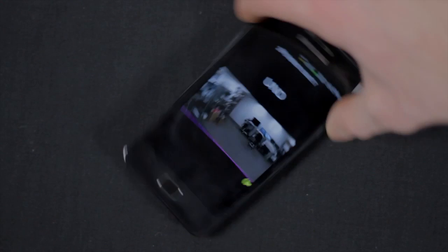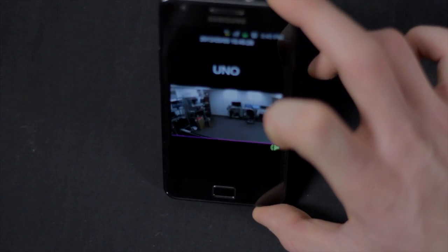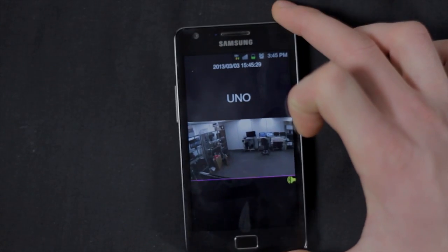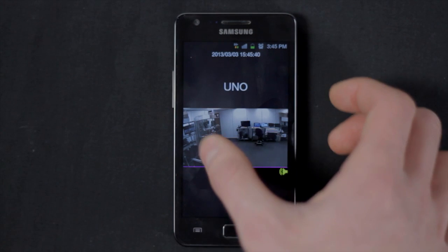You can use the app in portrait mode or landscape mode. Swipe left or right to change channels.